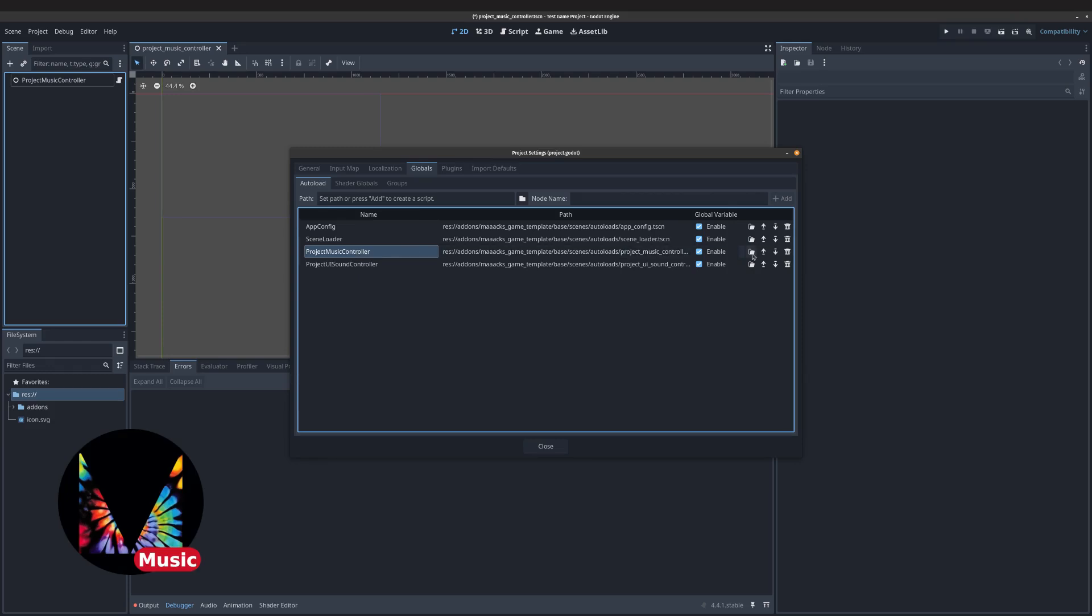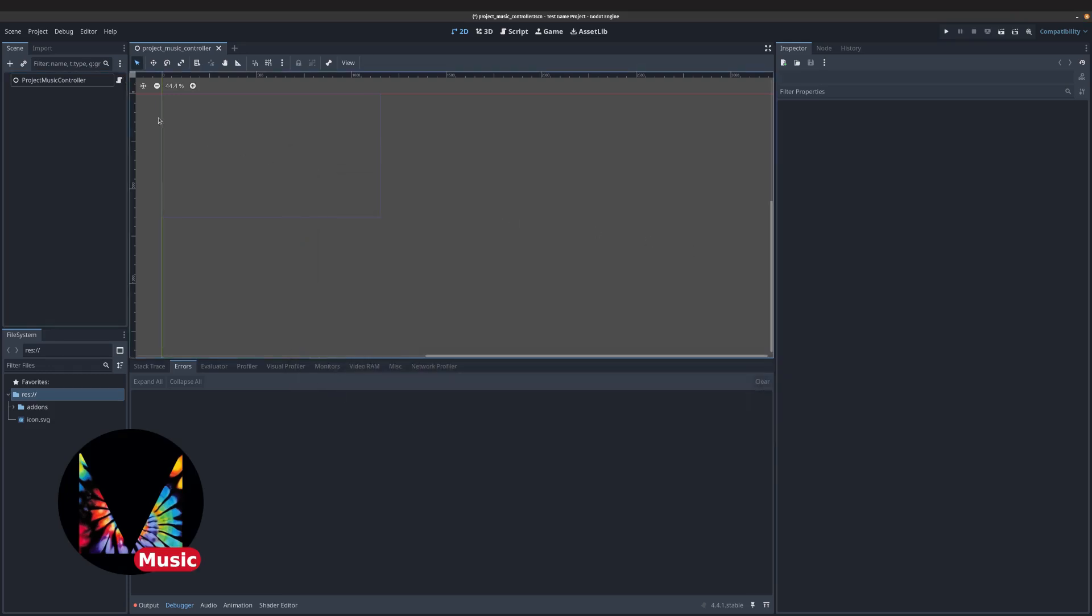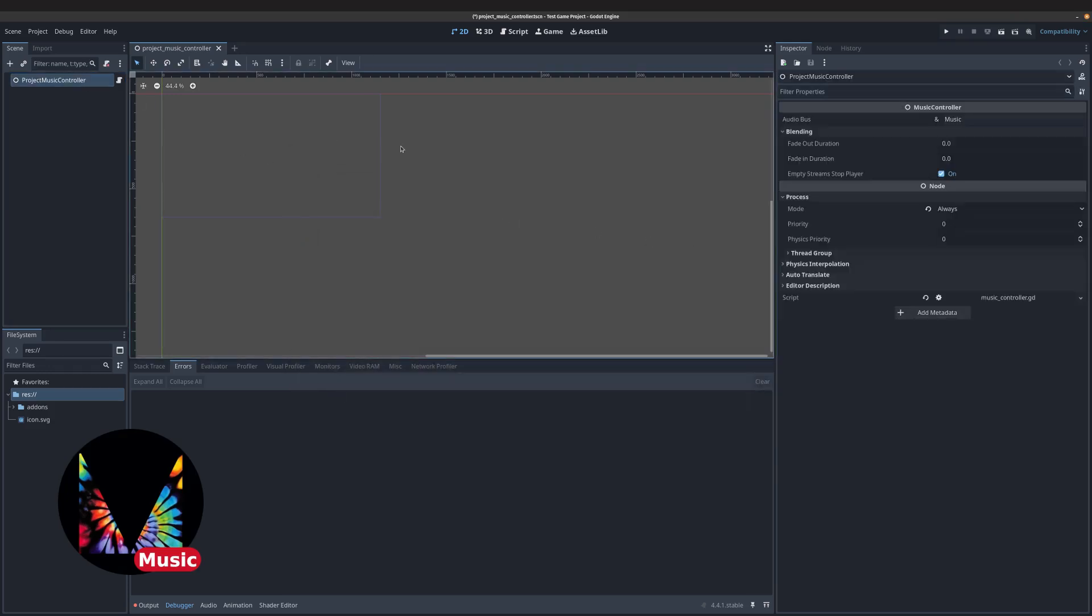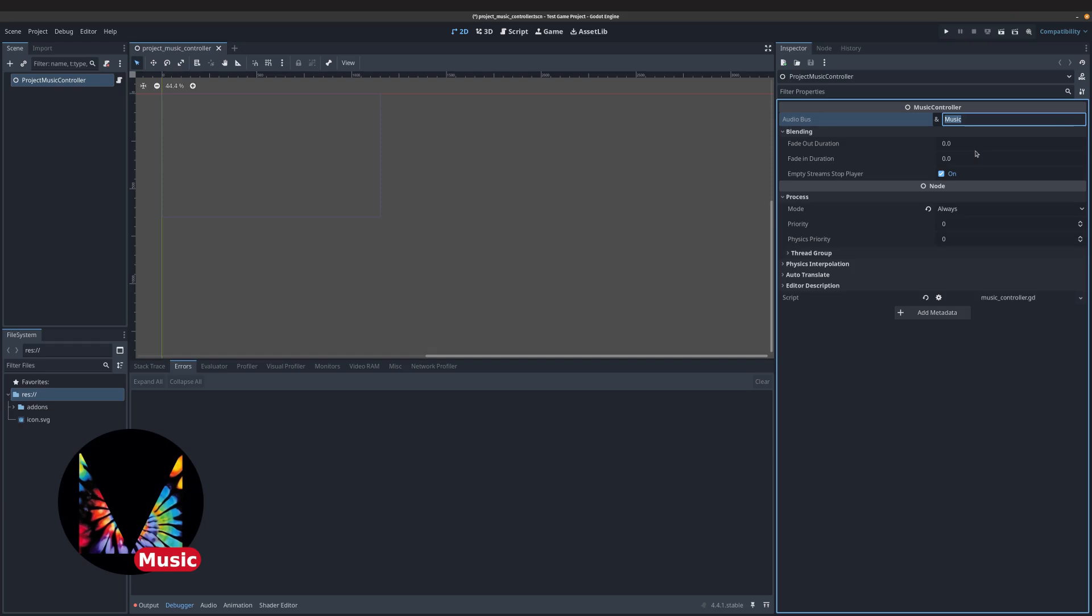The Music Controller helps blend tracks between scenes. It works with any audio stream player set to a specific audio bus.